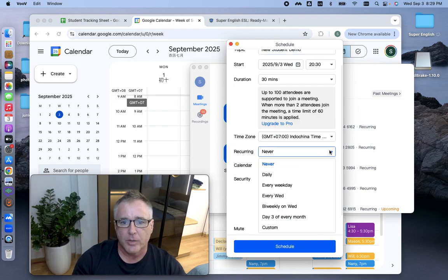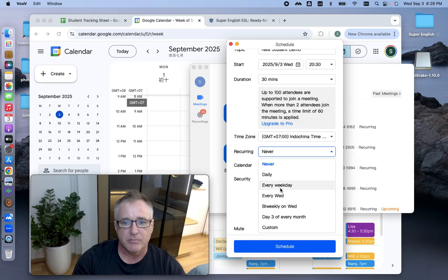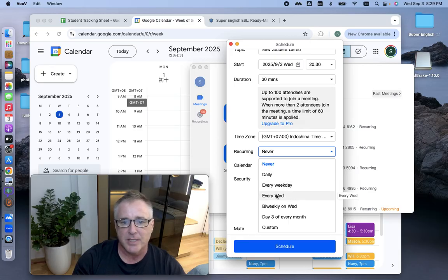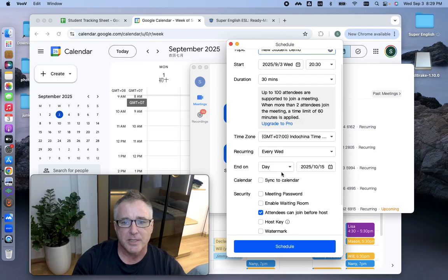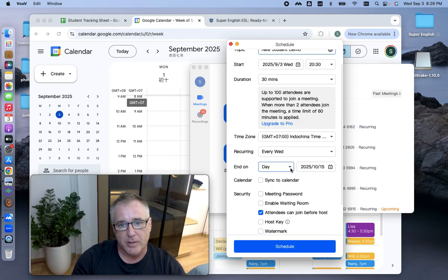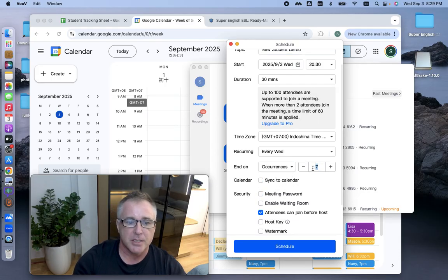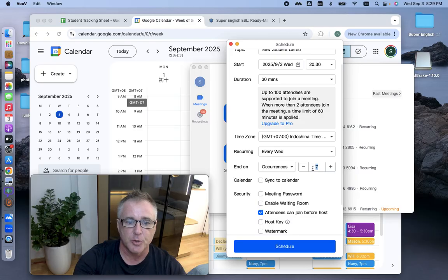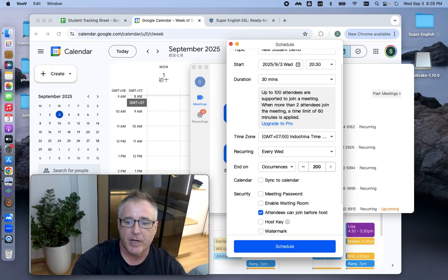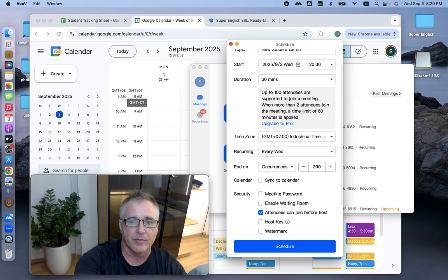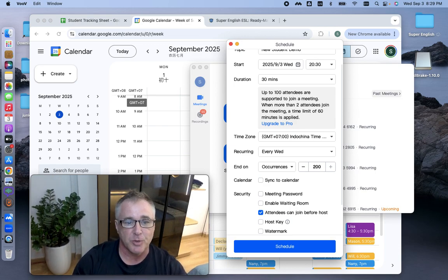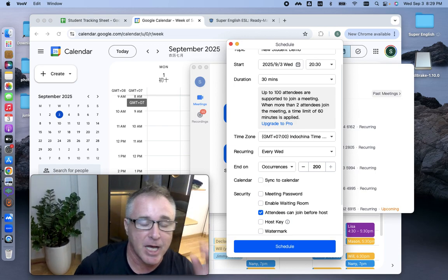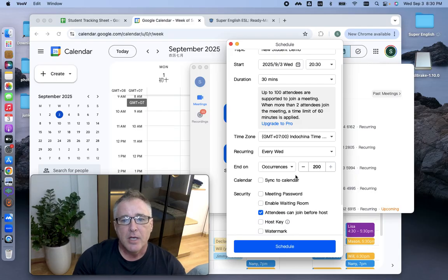Here's what matters. Recurring. You need to go into recurring. This here doesn't matter. You can have it set up as daily, every weekday, every Wednesday. Let's just do every Wednesday. And then this is the big part that matters here. Instead of end on day, you want to change this to occurrences and change this. The maximum it lets you do is 200. If I try putting in 205, it shows up as 200 because it doesn't allow you to put a number greater than 200 in there.